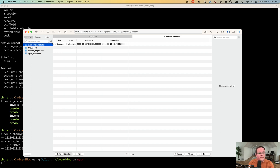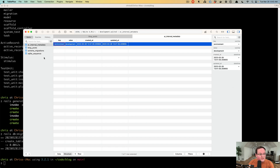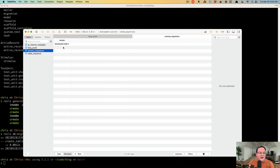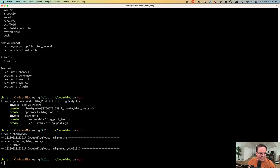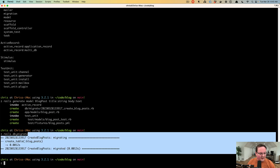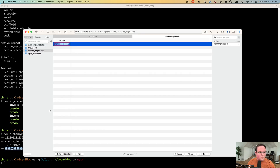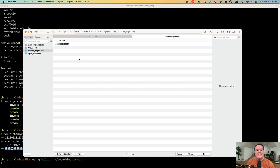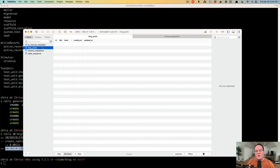Rails also creates a couple of other tables managed by Rails itself. The active_record_internal_metadata table tells you you're in the development environment — if you ever tried to run a production or test command on your development database it would warn you that you're probably using the wrong database. It also keeps track of migrations that have already run using the timestamp you see in the generated migration filename. When migrations execute successfully that timestamp is written to the schema_migrations table so Rails knows not to try to recreate the blog_posts table.